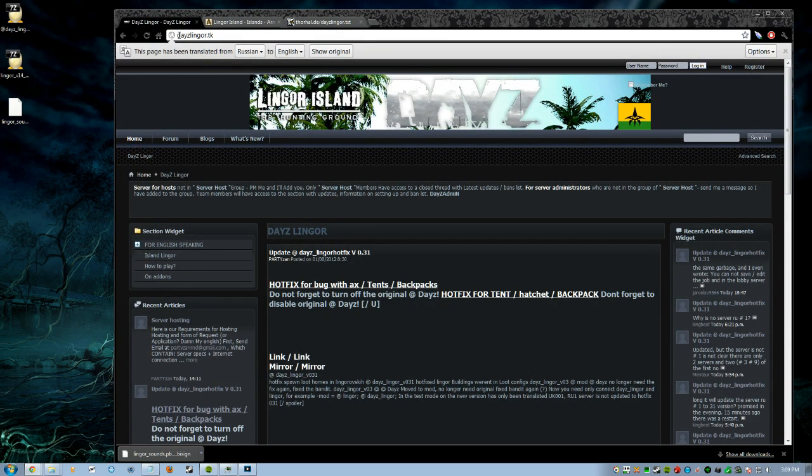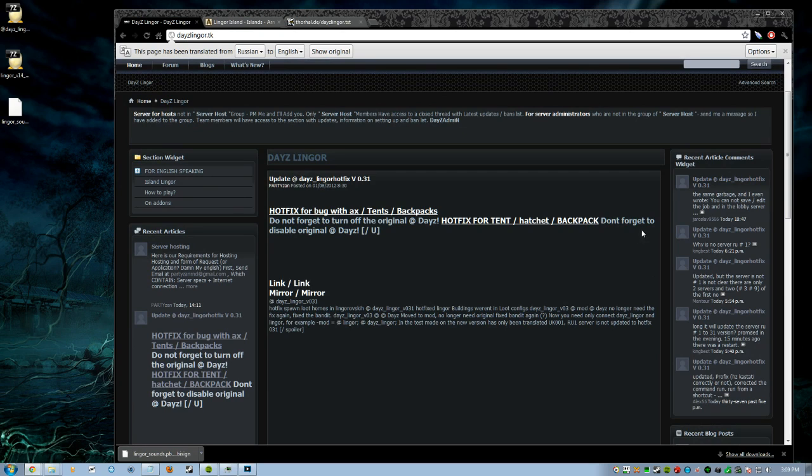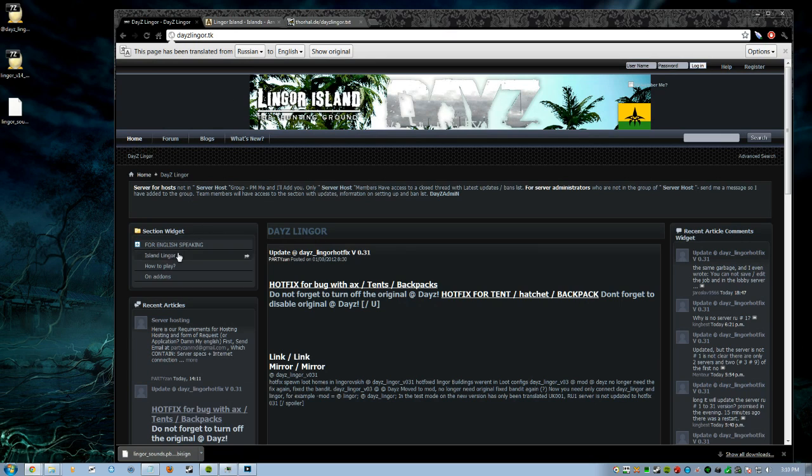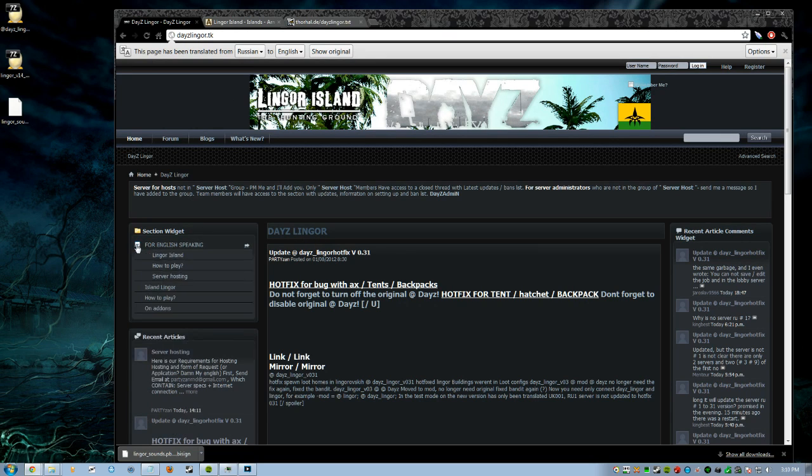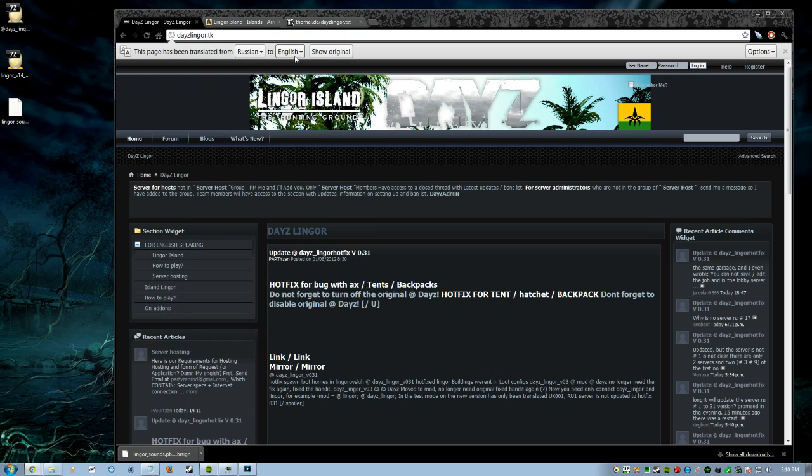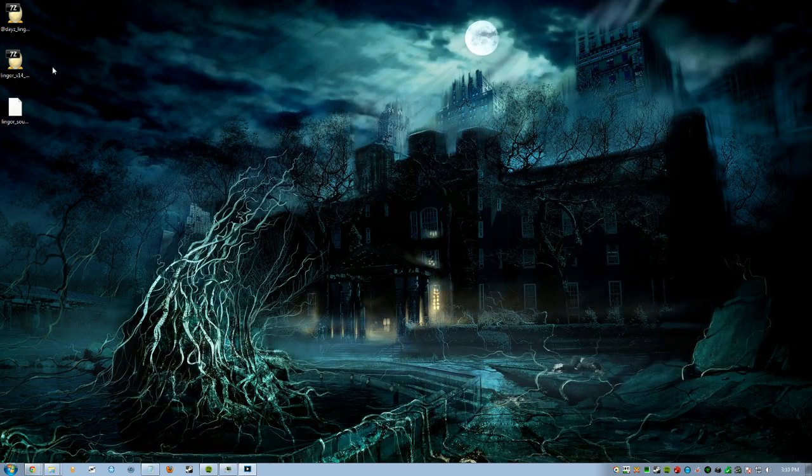The next part you're going to go to is daisylinger.tk. Once there, you'll download the necessary file. Right now the current one as of August 1st is Linger Hotfix 3.1. They do have a little thing where if you can't translate it in English, it has a section that says for English speaking people, Linger Island how to play.